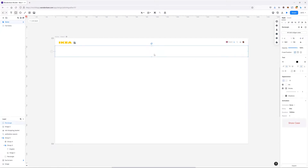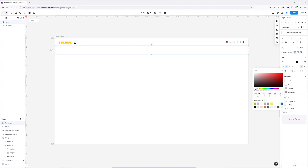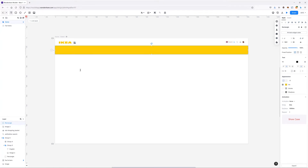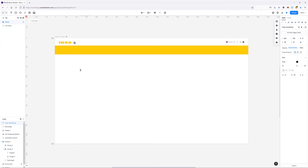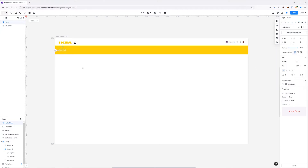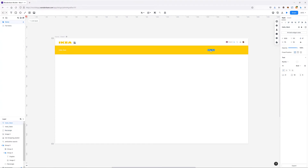Let's create a quick link bar at the bottom. I'll draw a rectangle, give it a yellow color, and type in something like 'Hello Mark' to position it correctly, adjusting the font as needed. Then I'll copy it and place it to the side to create some links.